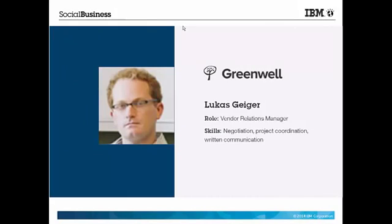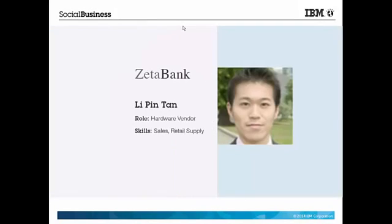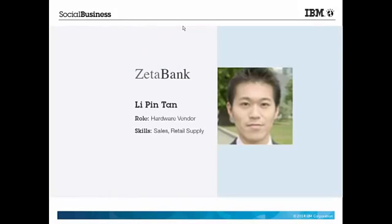Lucas is an employee of Greenwell and he wants to collaborate with Leapin, an external partner, so that they can work together on Leapin's upcoming delivery schedule.